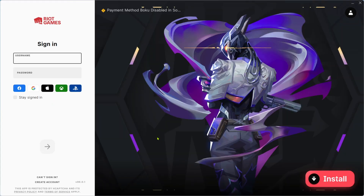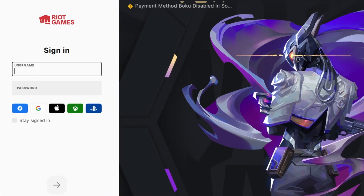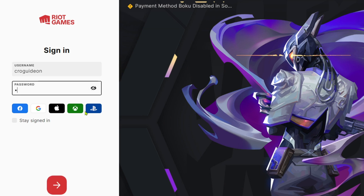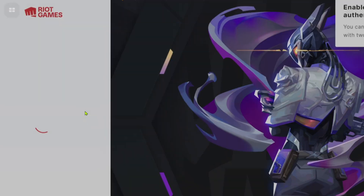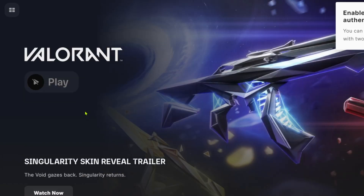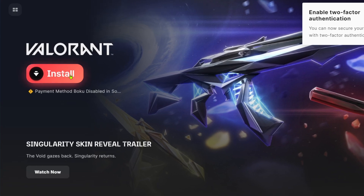Once the installation is finished, your Riot Games launcher will automatically open. Log in to your Riot account right here to continue. After logging in, you can now completely start downloading Valorant by clicking the Install button.